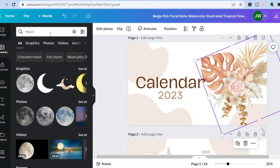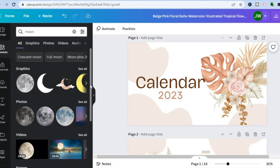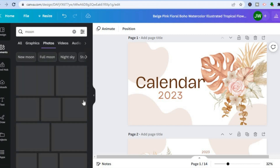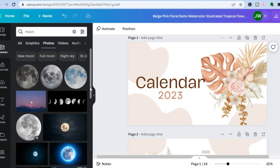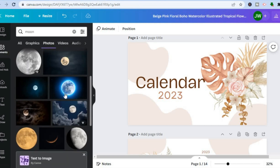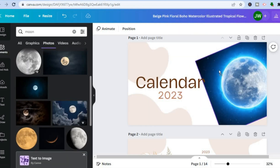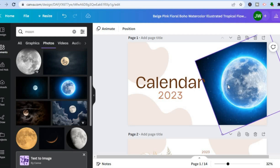After typing what you'd like, tap enter, then tap on 'Images'. From there scroll down and select the image you'd like to use. You can then see how it looks on your calendar.